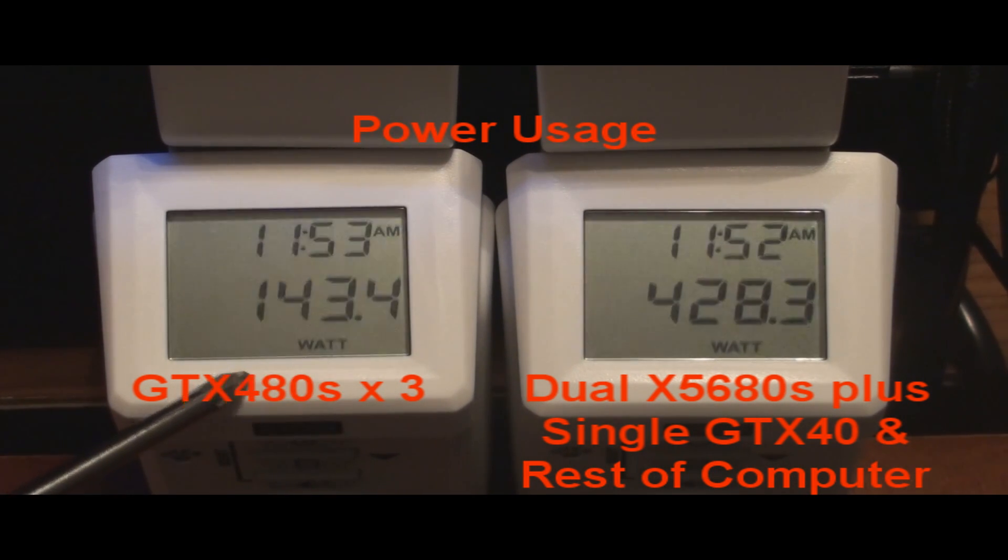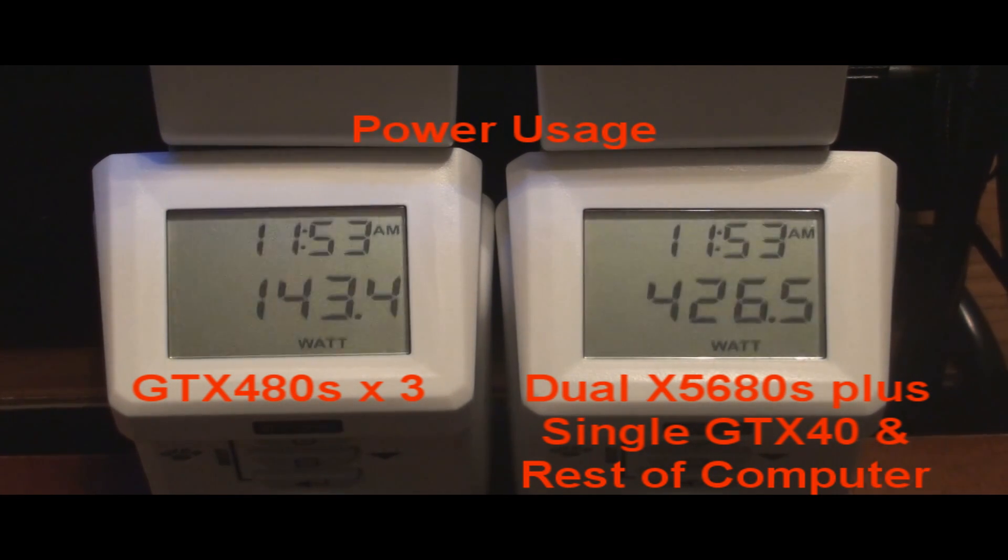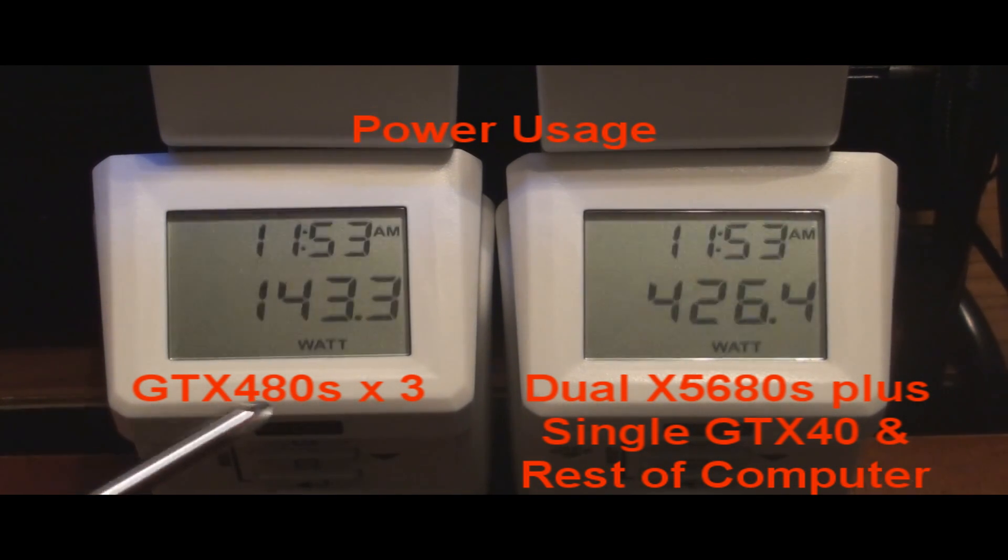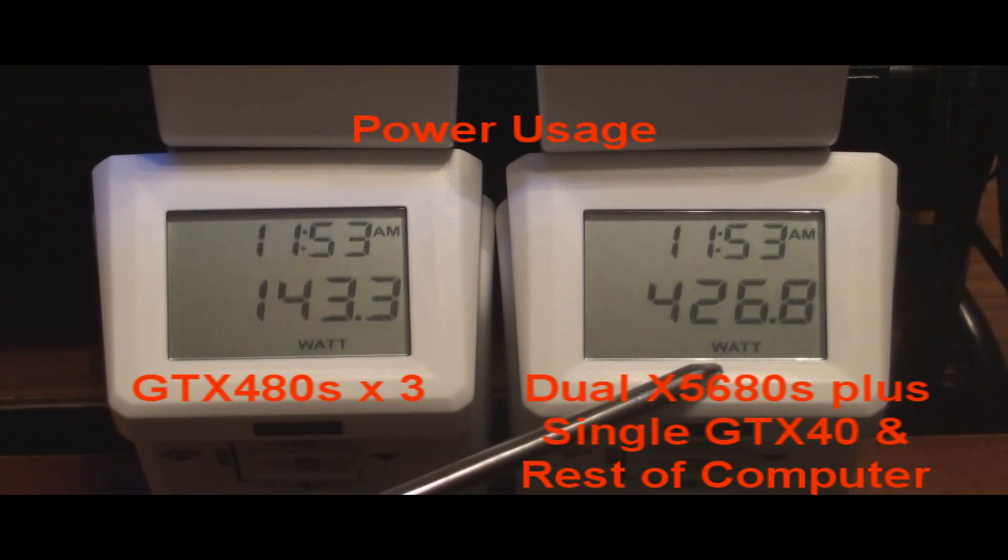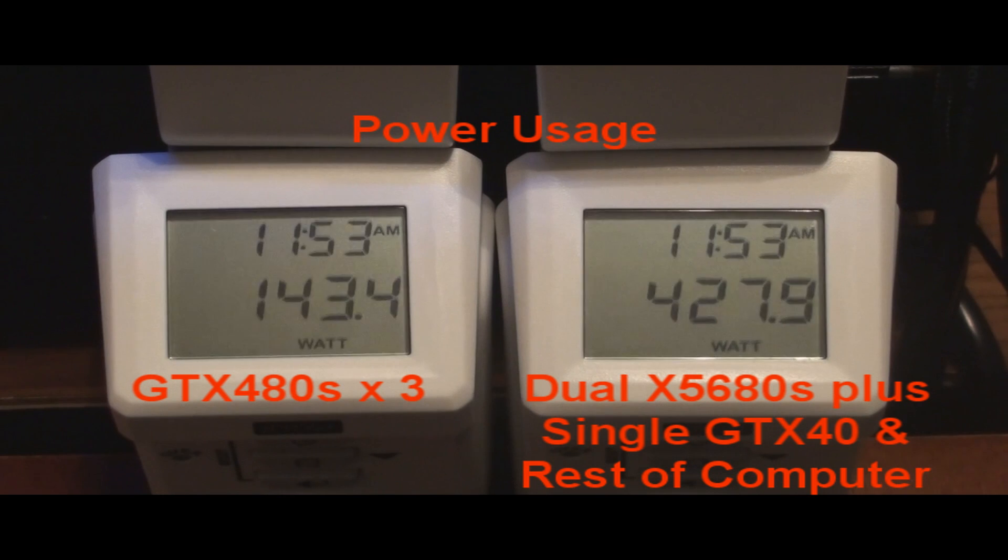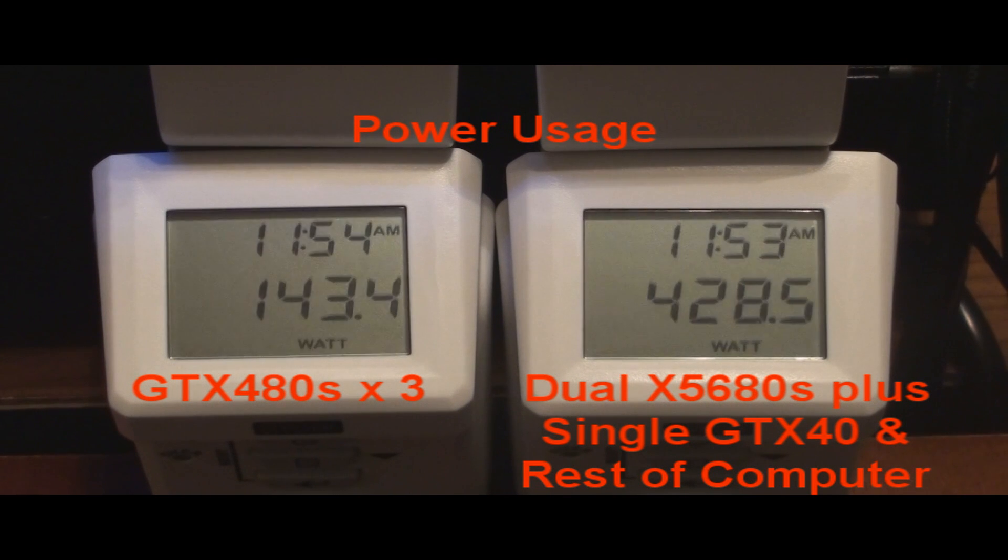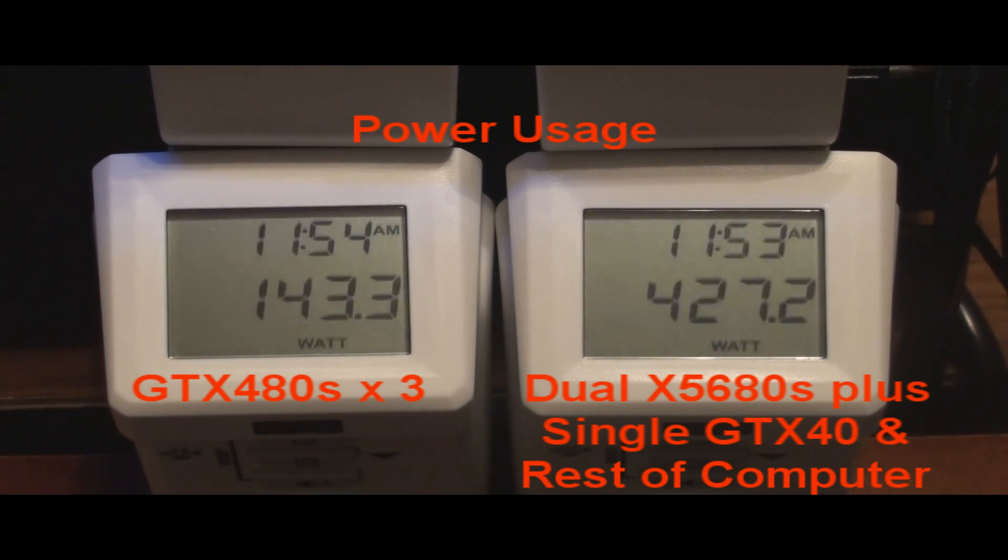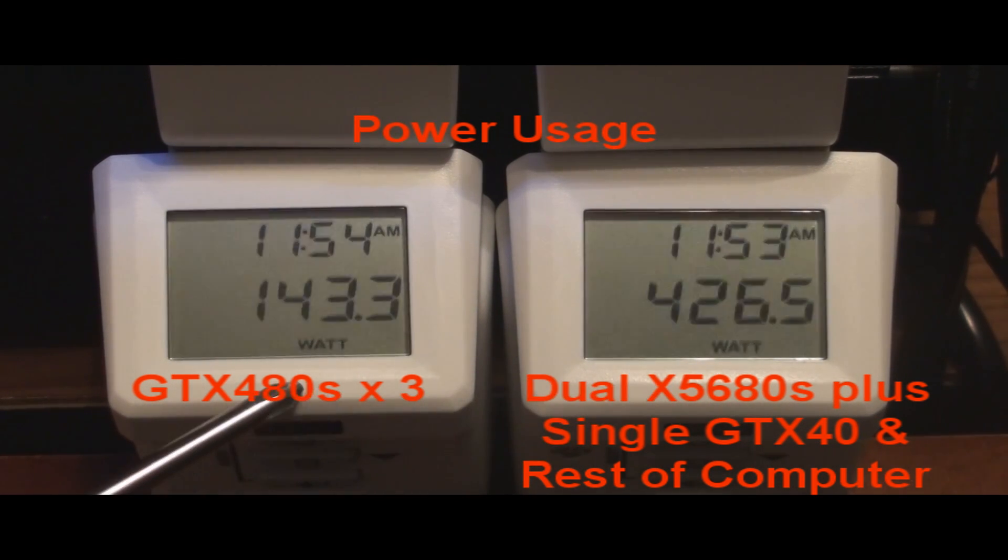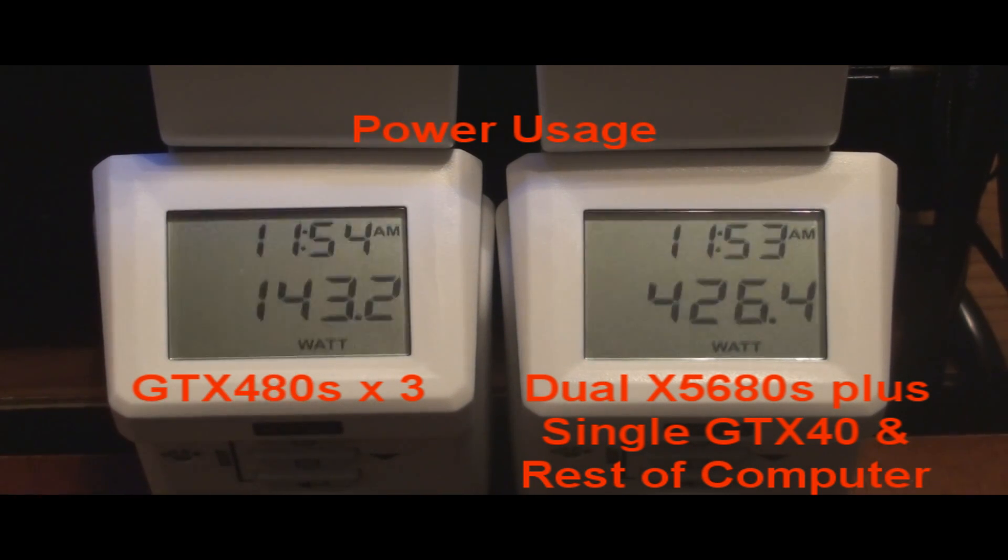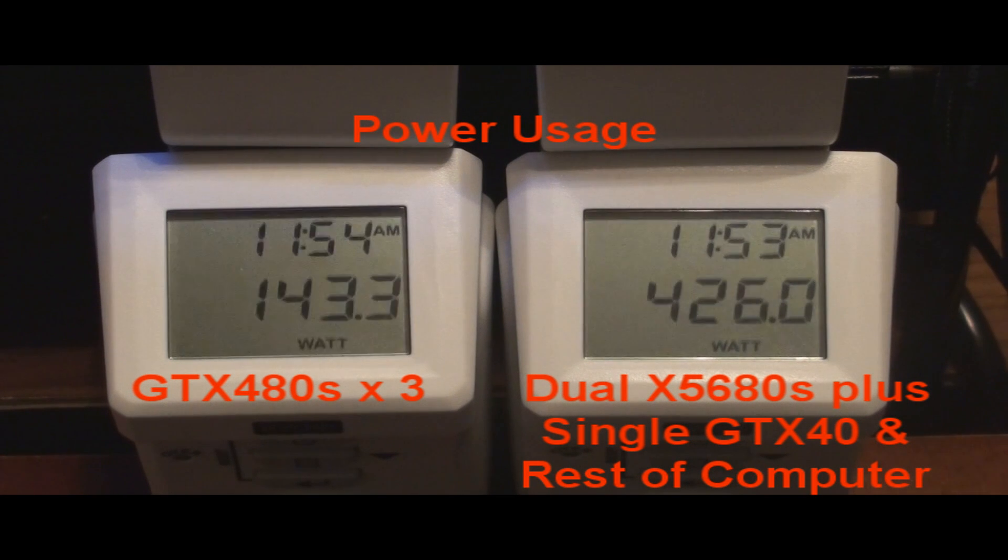That power supply right here is lined up to three GTX 480s only, nothing else. No hard drives, nothing. No fans, three GTX 480s right here. This power supply is hooked up to two of the X5680 CPUs at 4.25 gigahertz, and the fourth GTX 480, plus all the hard drive, the fans, my coolance water cooler. So this is the balance of everything, and all this is is just three GTX 480s, and this is at idle. So you can see the one on the right is pulling a lot more than the one on the left.